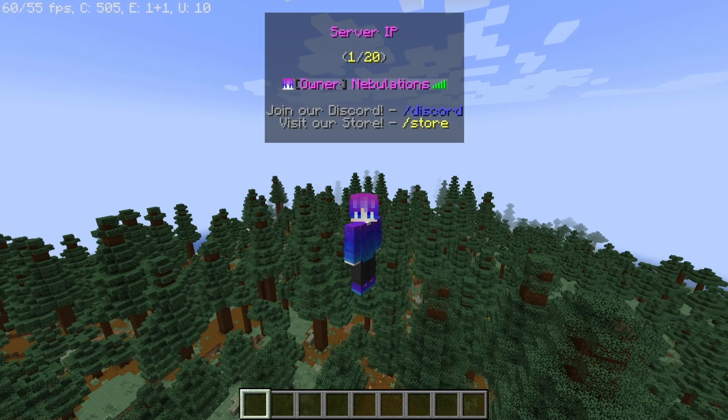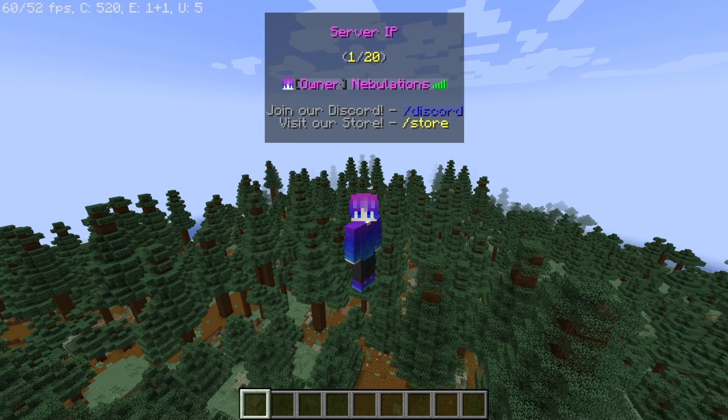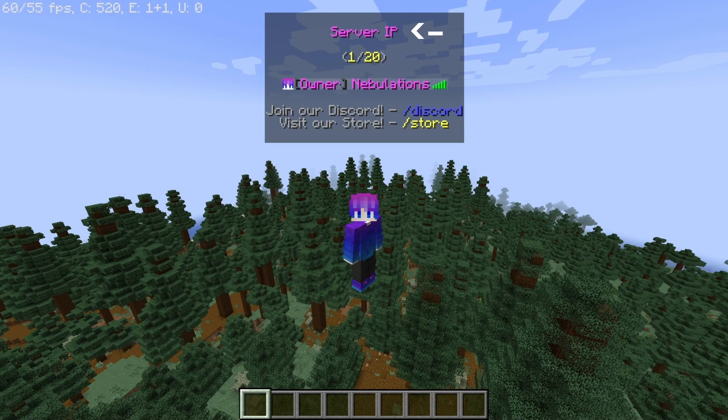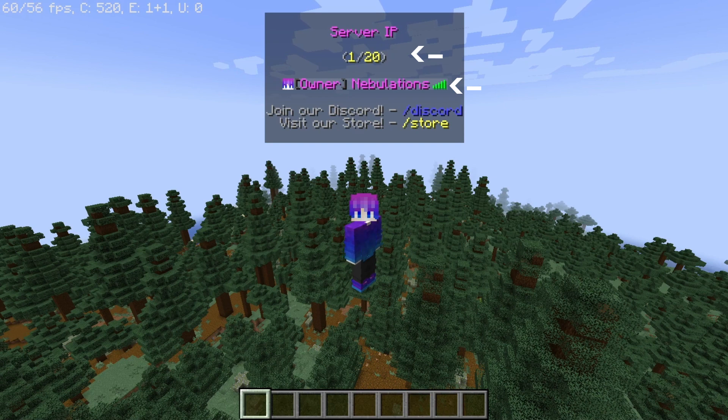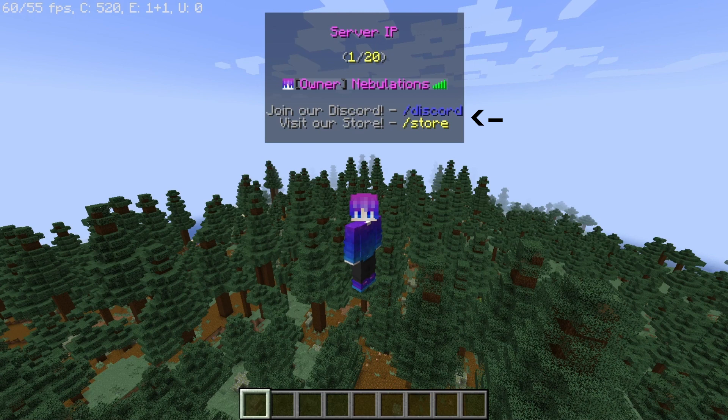So as you can see here we have the server IP, the amount of players that are currently online, me and my rank, and some other tips underneath it like how to join your server's Discord or how to visit your store.